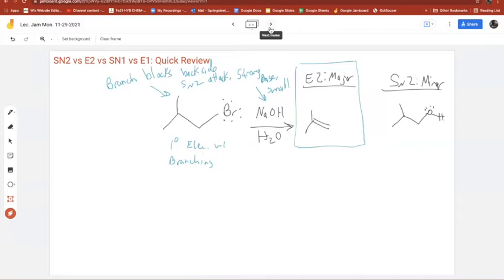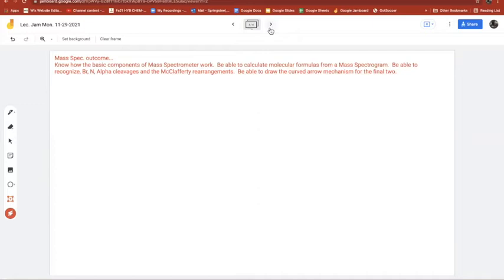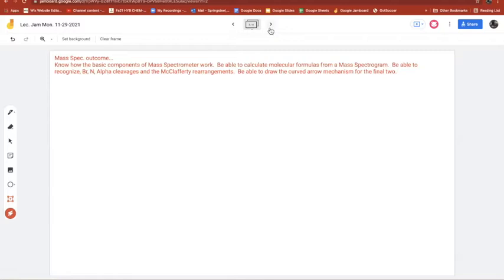Now, onto mass spectroscopy. Mass spectroscopy is pretty cool — I think you'll like it. It makes sense; we go over the basics. What you do in a mass spectrometer is send a molecule into the instrument. Let's say I have a five-carbon ketone. You inject just a tiny amount — nano liters of it.